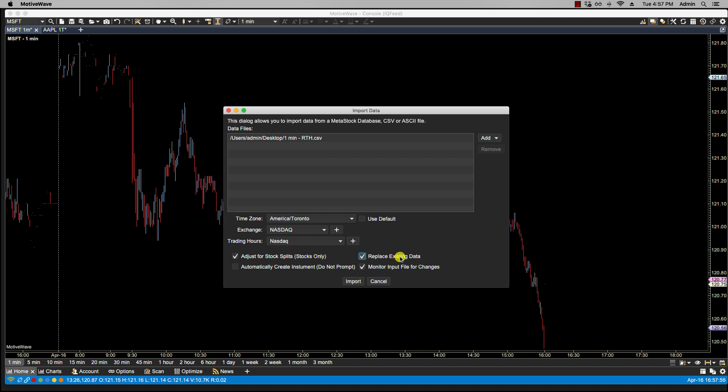Now, in regards to importing data, typically brokers provide historical data in time frames of one minute, five minute, 30 minute, and daily. Those are the ones that are supported in MotiveWave. And the reason for that is practically any time frame can be built from those base time frames. Now, if it's Google and Yahoo, then only one minute, five minute, and daily will be supported. But in this case, we have the full one minute, five minute, 30 minute, and daily supported.